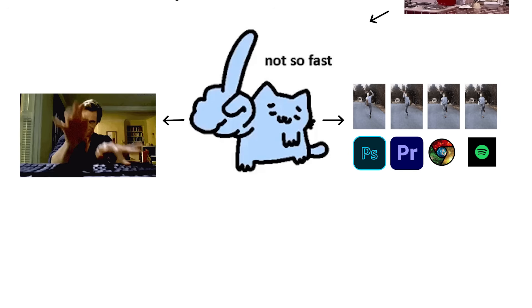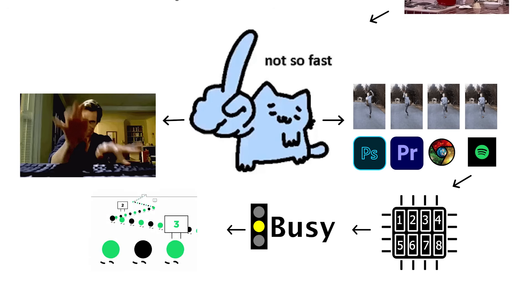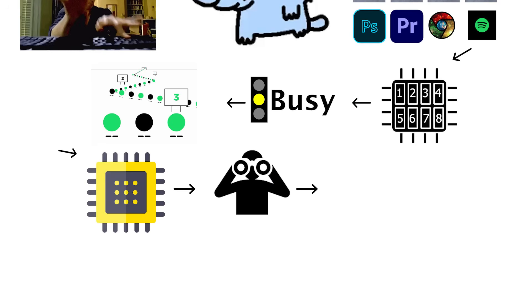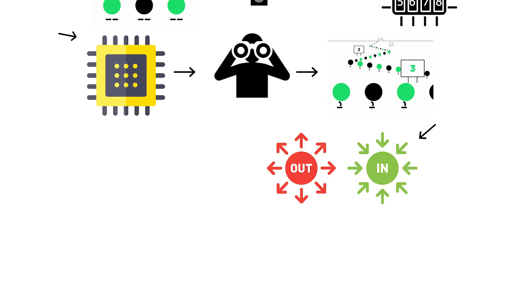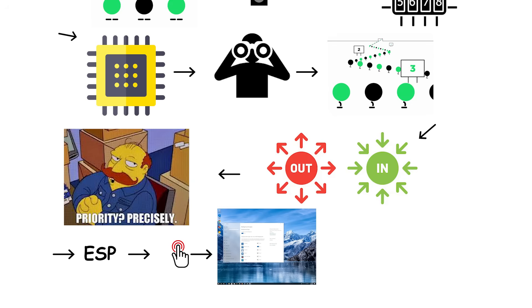When too many programs are open and all cores and threads are busy, new tasks go into a queue. The CPU constantly checks this queue and moves tasks in and out of cores depending on priority. Essential system processes always get first pick, while background apps wait their turn.